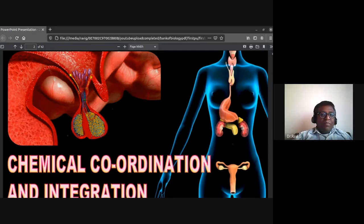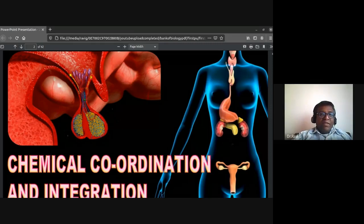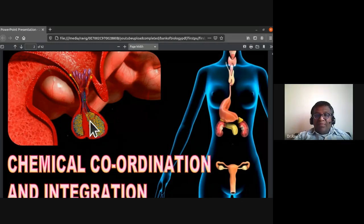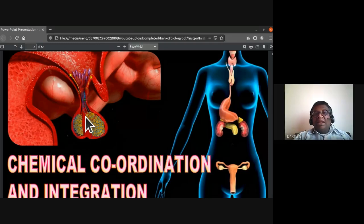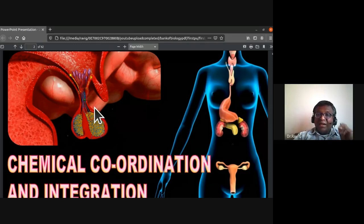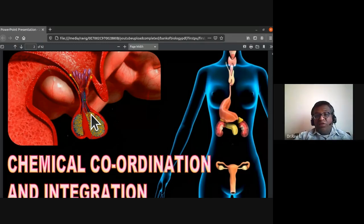Today's topic is chemical coordination and integration. In the backdrop slide, you can see the pituitary gland. Below the hypothalamus is the pituitary gland, which is found in the sella turcica of the skull. The pituitary gland is considered to be the master gland, which secretes hormones that stimulate other glands to secrete hormones.